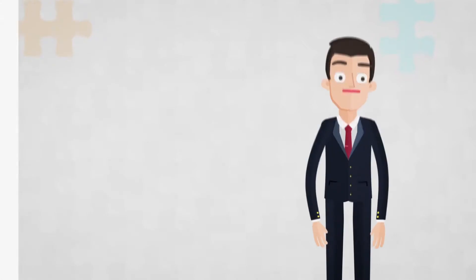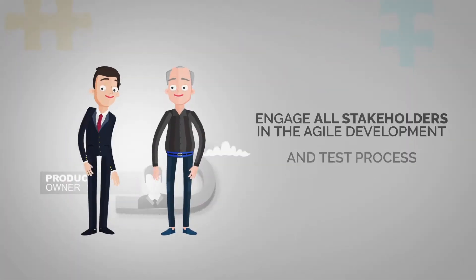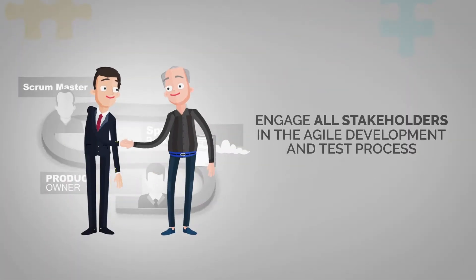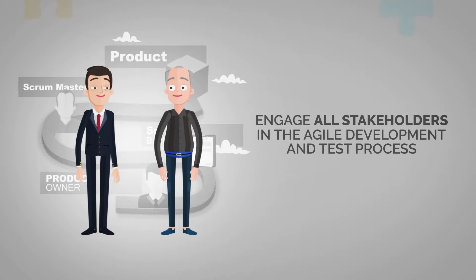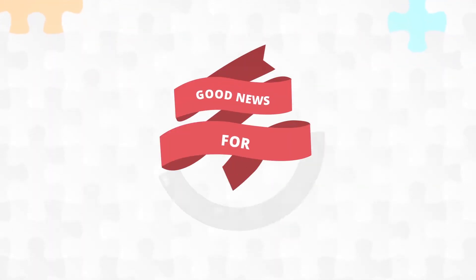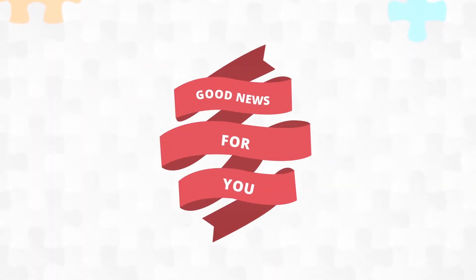Are you wondering how to engage all stakeholders throughout the entire Agile development and test process? If you do, then we have good news for you.